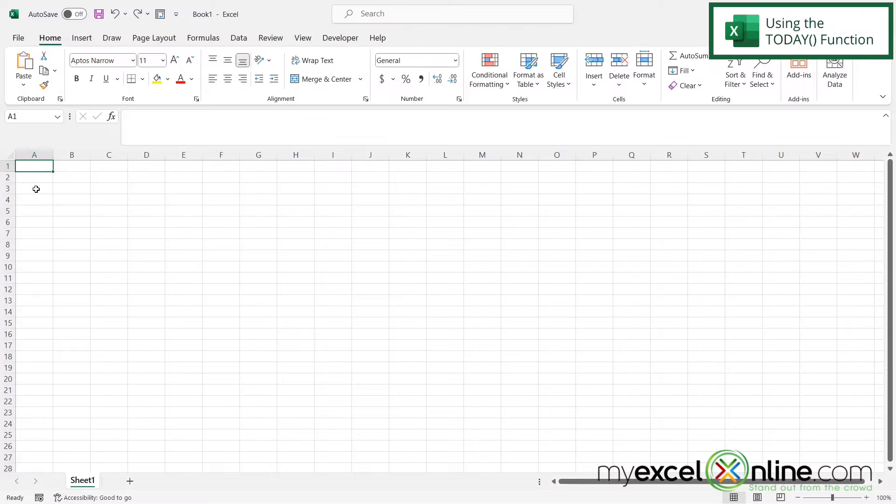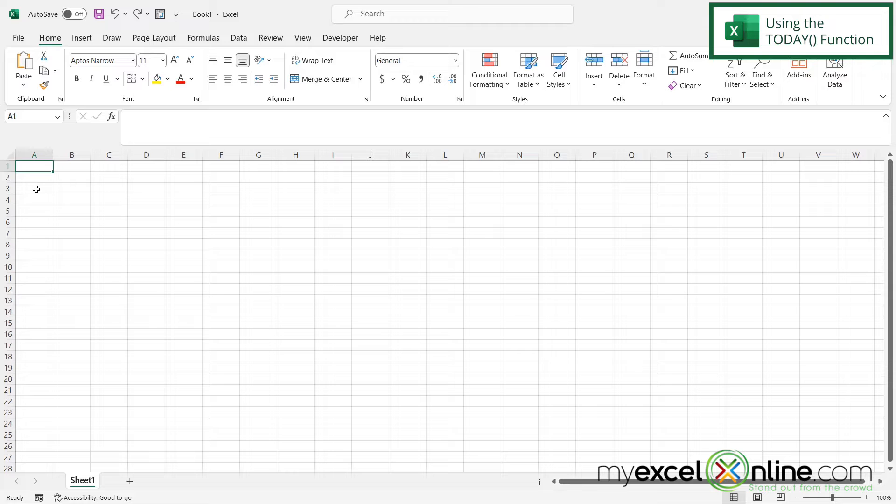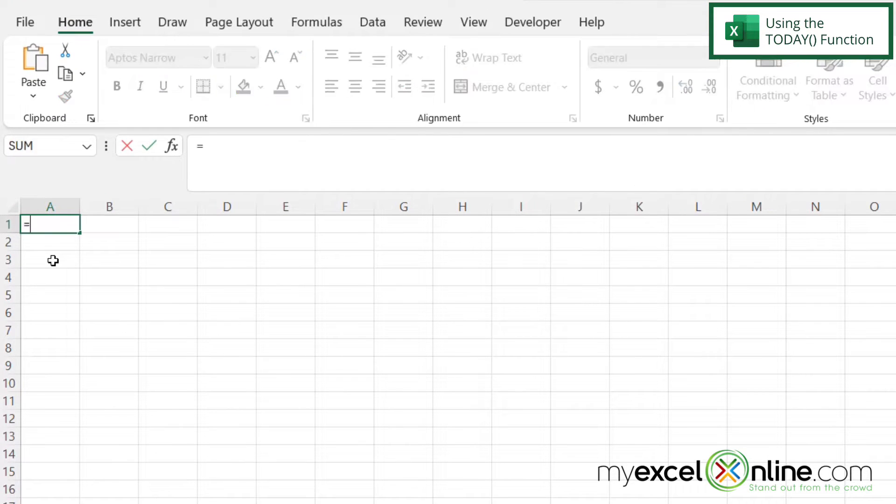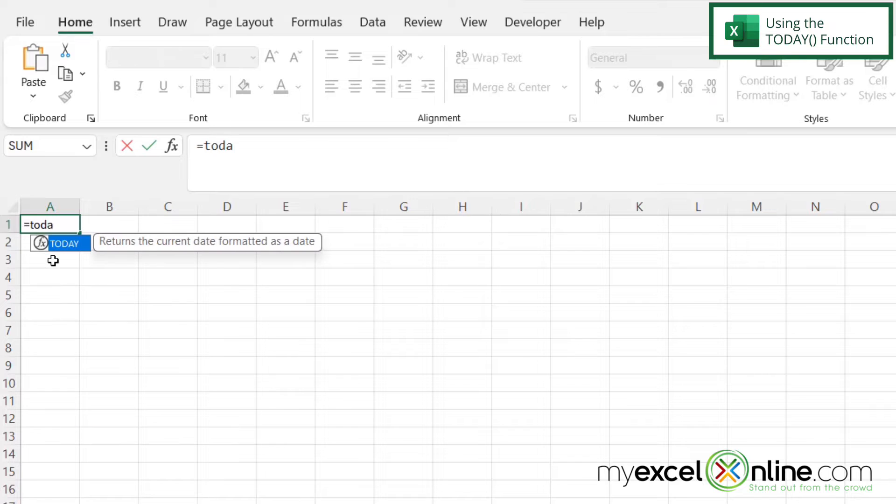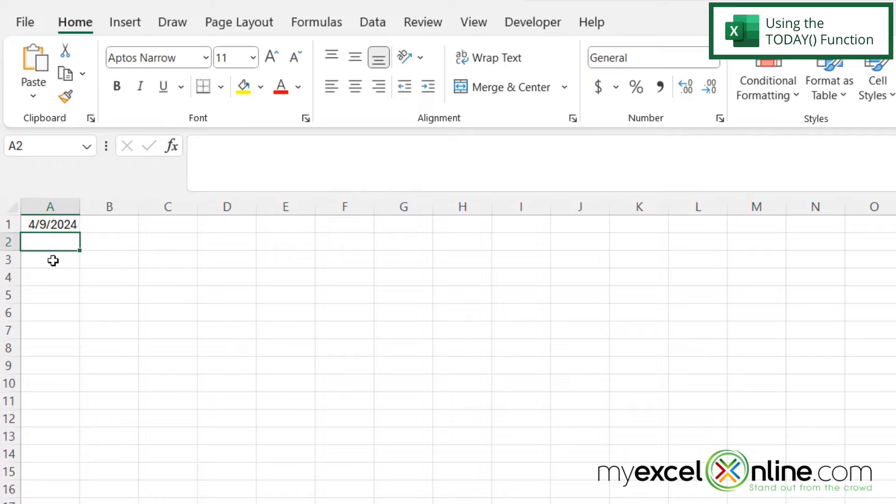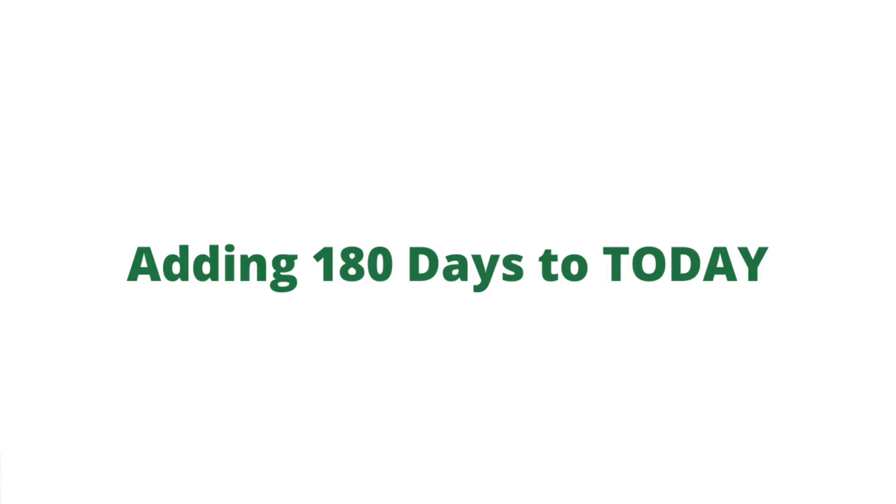So if I'm in Excel, there is a function called TODAY that will give me today's date. If I go into cell A1 and I type equals TODAY with a left parenthesis and a right parenthesis after it and then hit enter, I will get today's date in this cell.